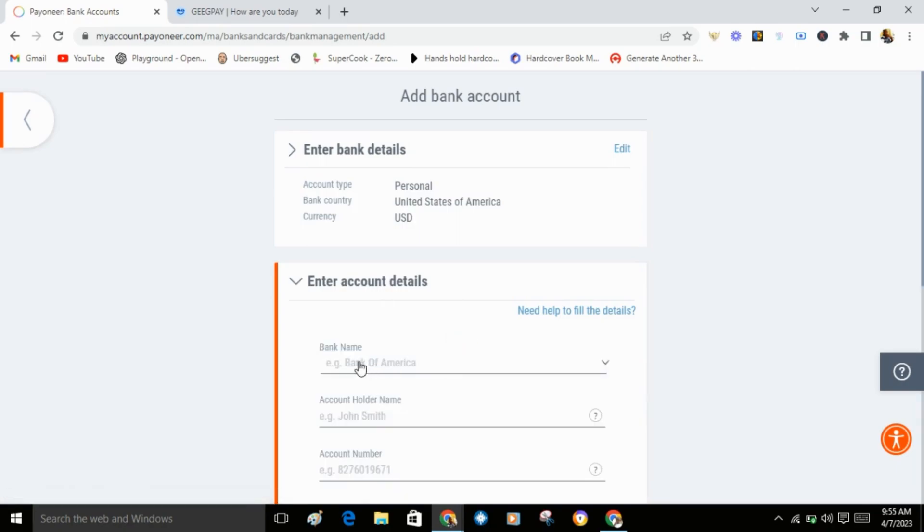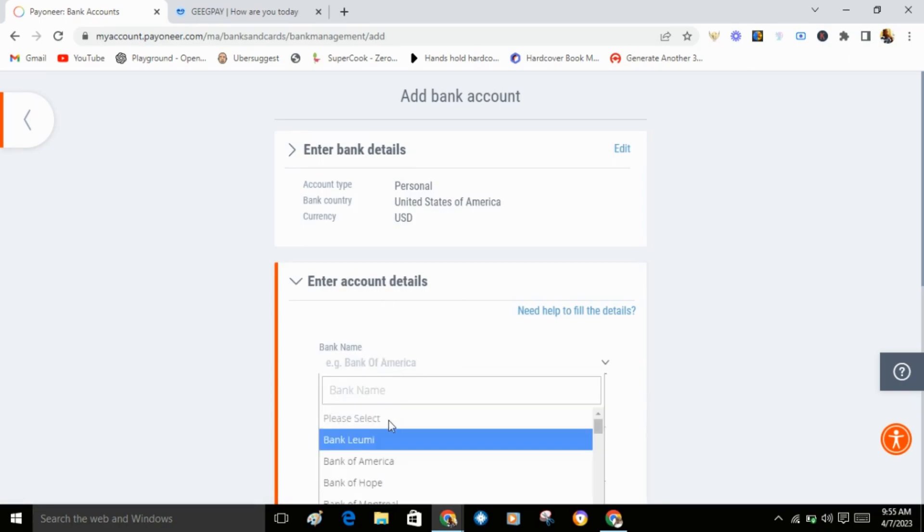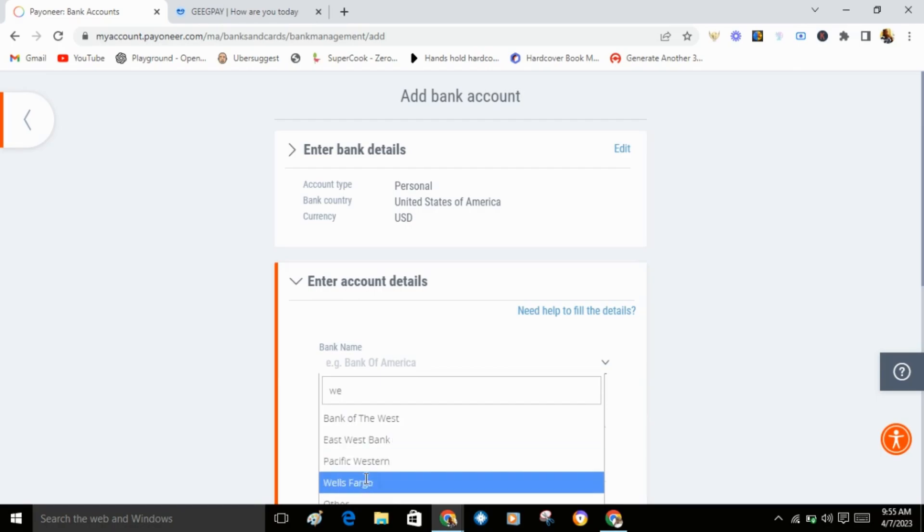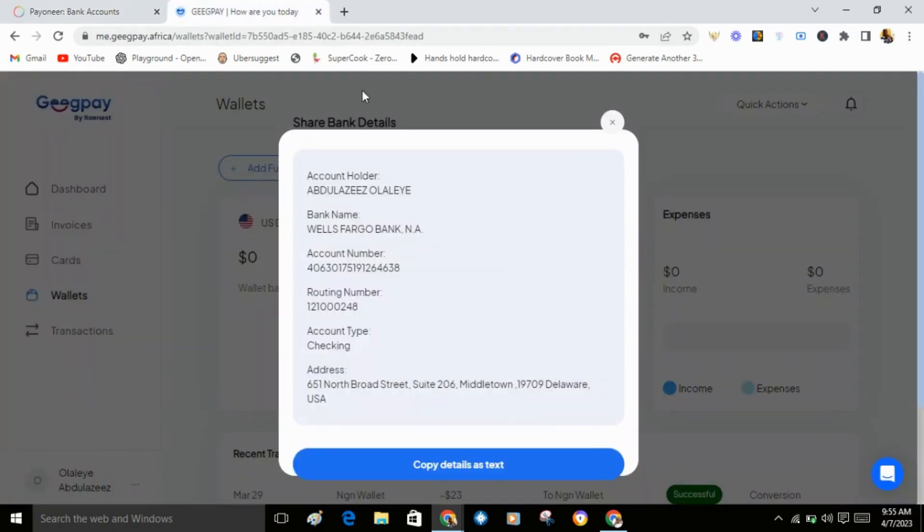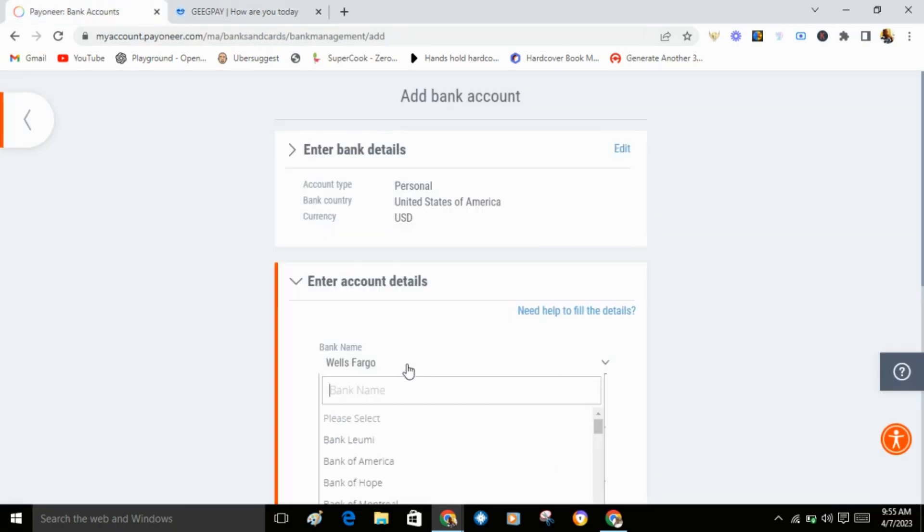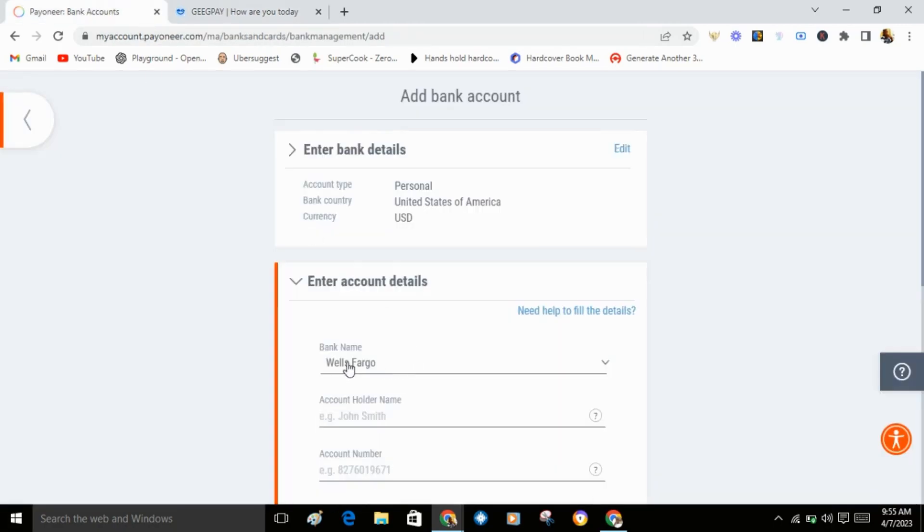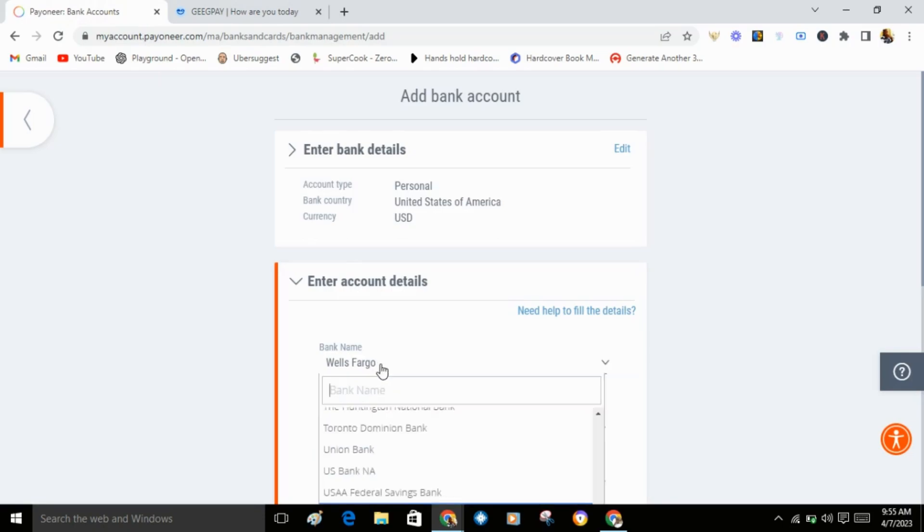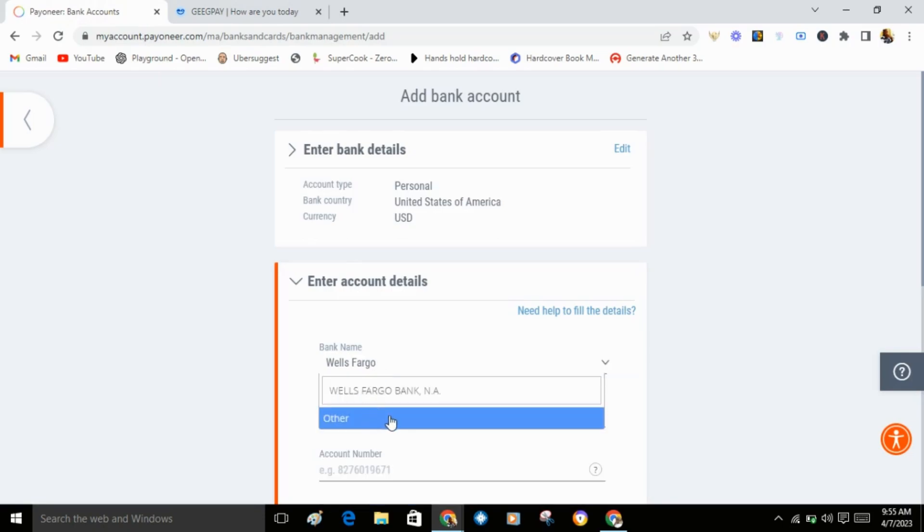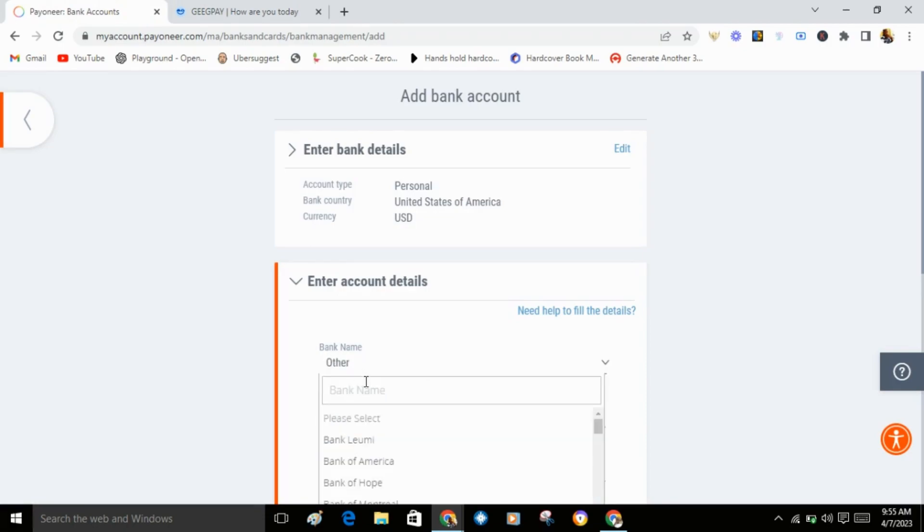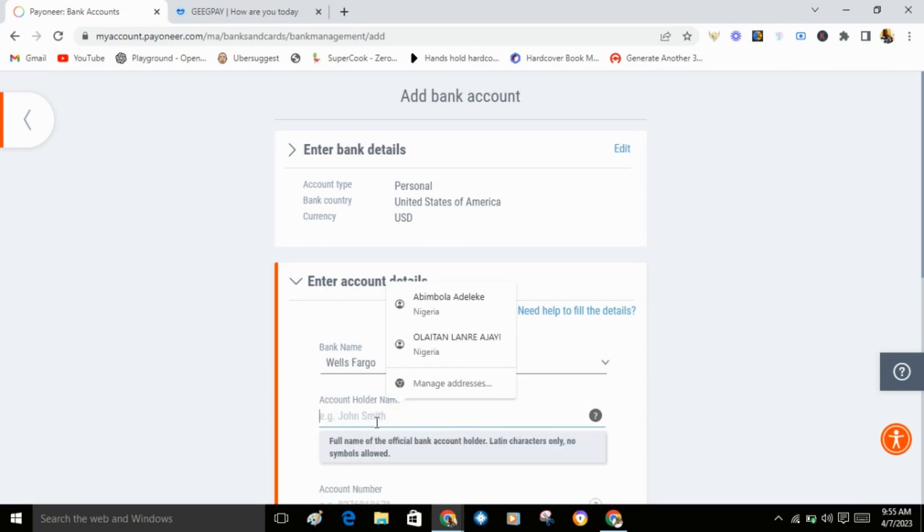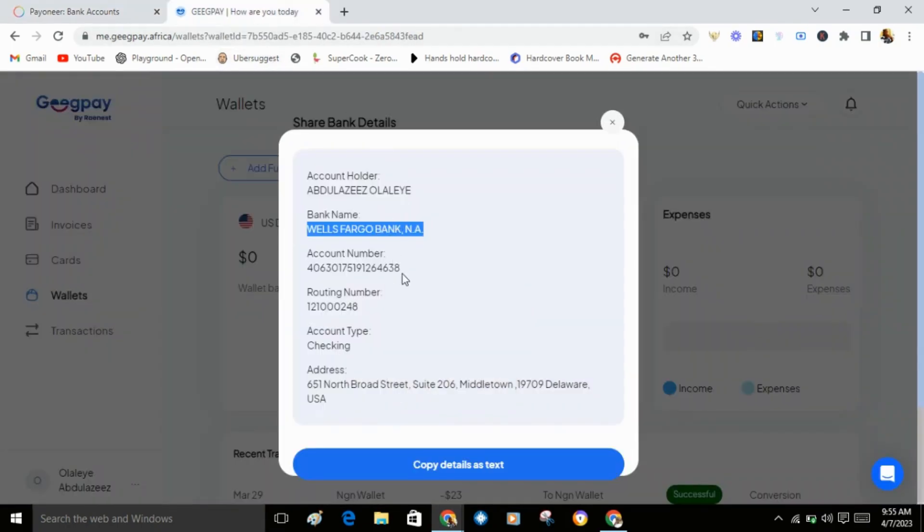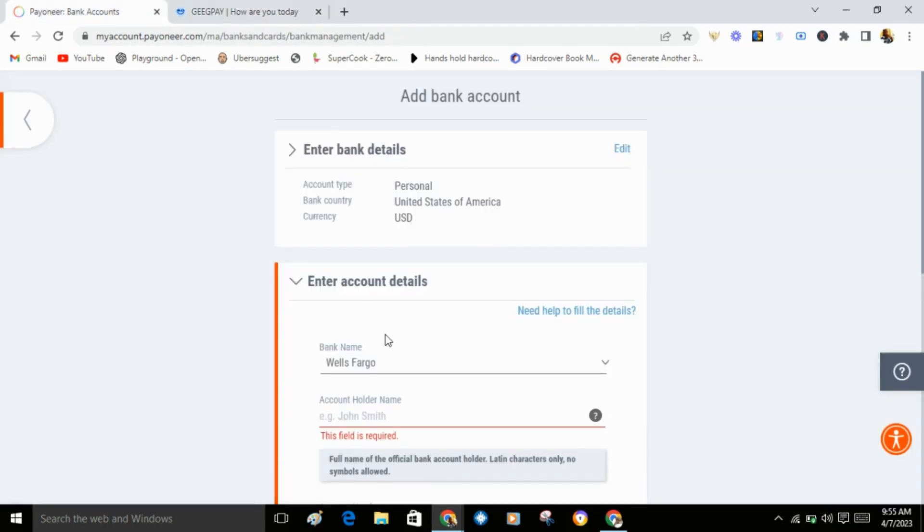Now enter account details. The bank name is Wells Fargo. You can copy the account name from your Payoneer account details and paste it here. Just type Wells Fargo.